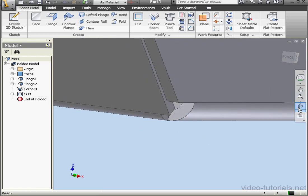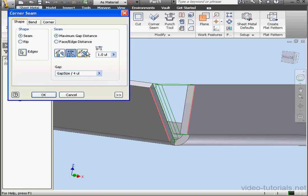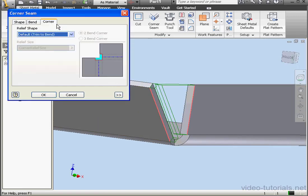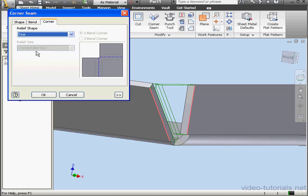As you may have noticed, I've still got a problem with this corner here. We're going to have to make some more changes. Let's edit corner 4. Go to the Corner tab. Under Relief Shape, let's select Tier. And click OK.